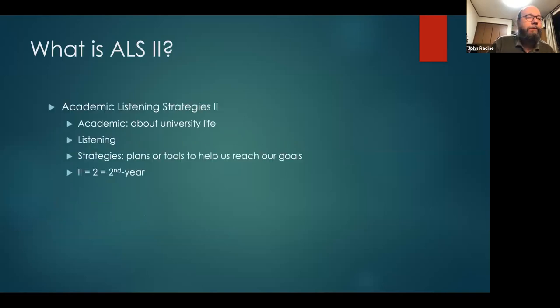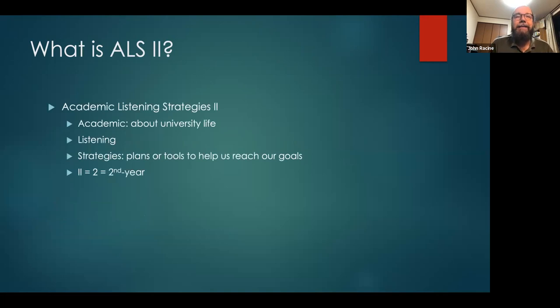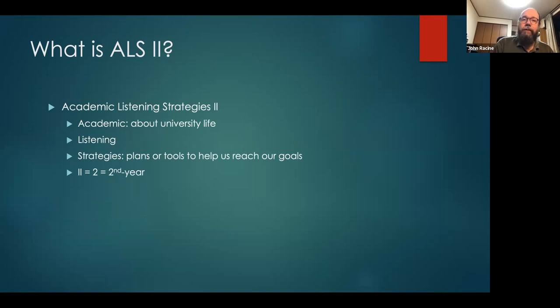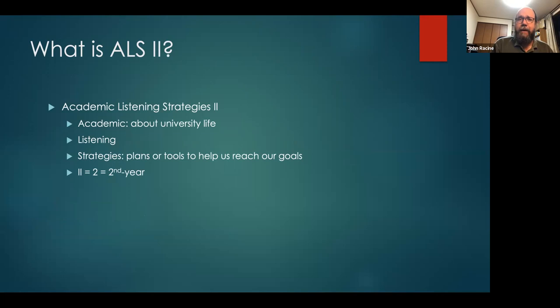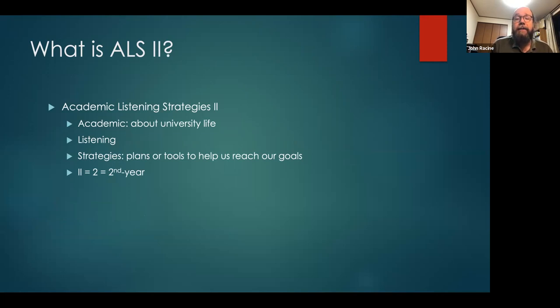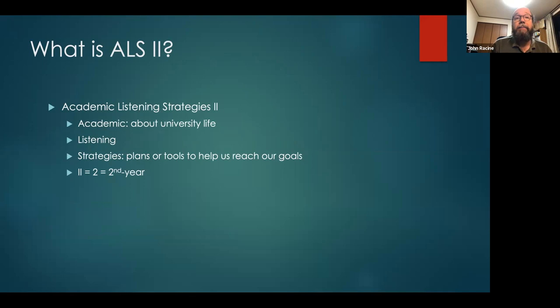Most of you know that it's Academic Listening Strategies II, and you know that Academic is about your university life, about the courses you take, about your major and your teachers. And in this class, because it's listening, it's going to be about lectures in particular. You're going to learn how to be a better listener for academic lectures.